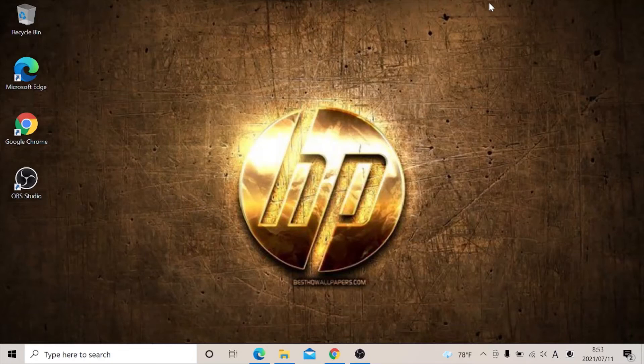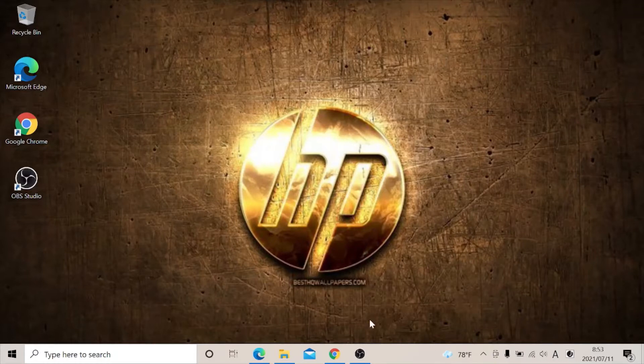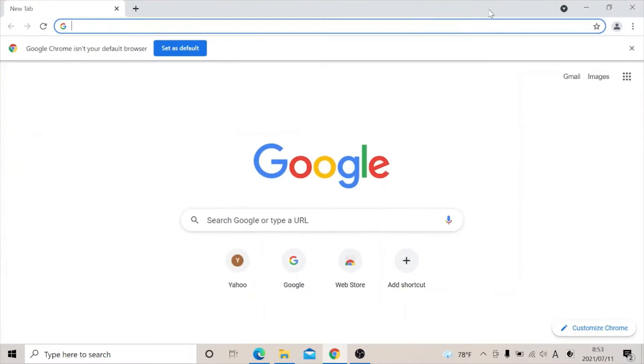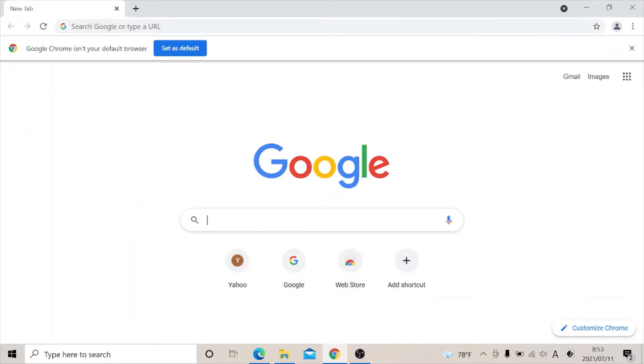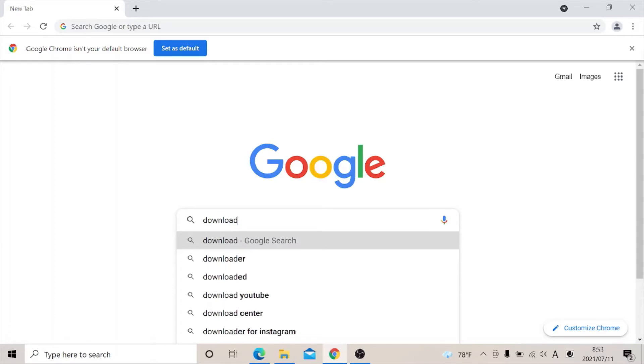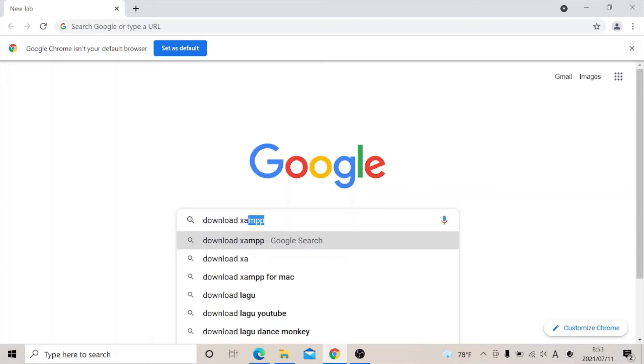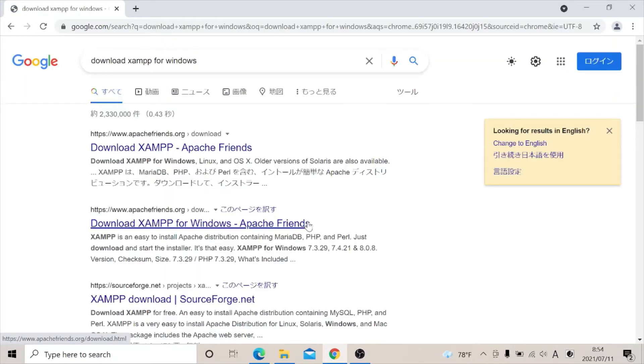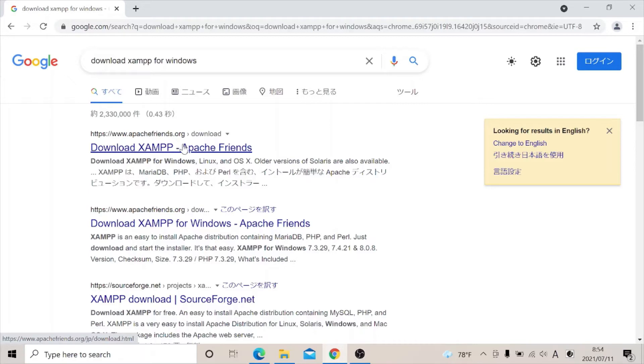Here I will show you how to install XAMPP on Windows. In order to do that, first we go to Google. Now let's type download XAMPP for Windows. Click on the first page which says download XAMPP Apache Friends.